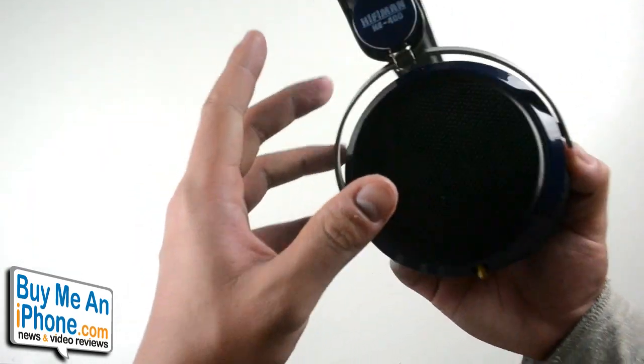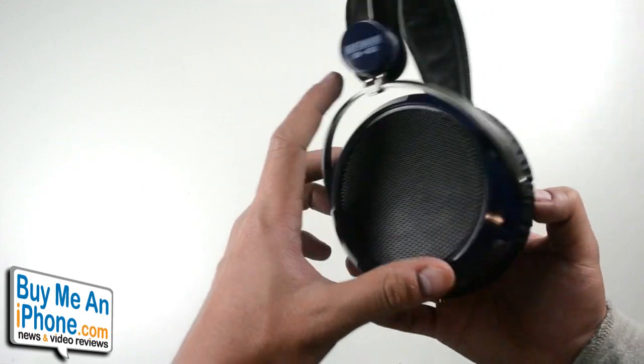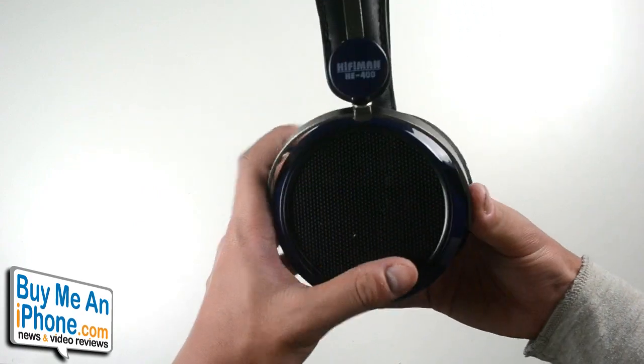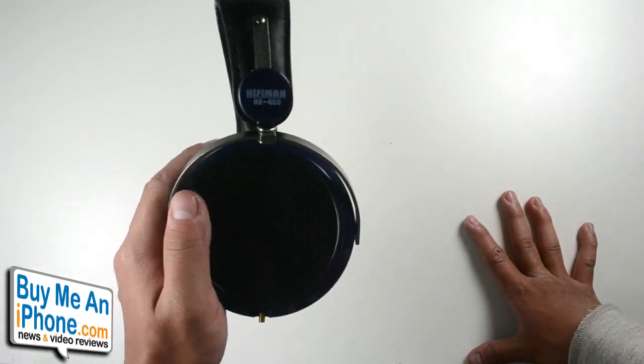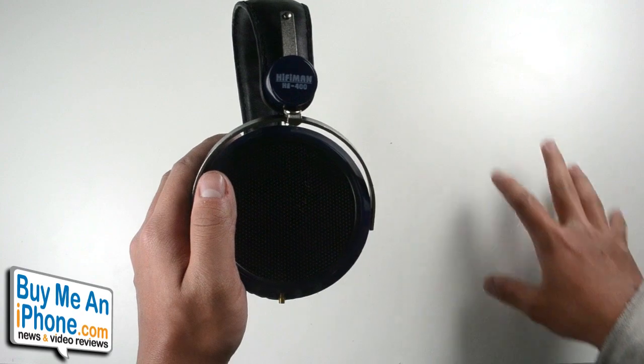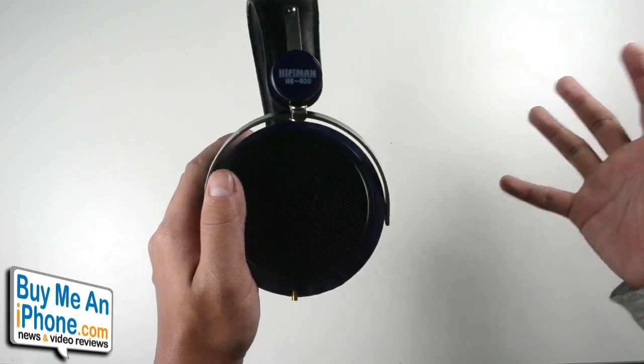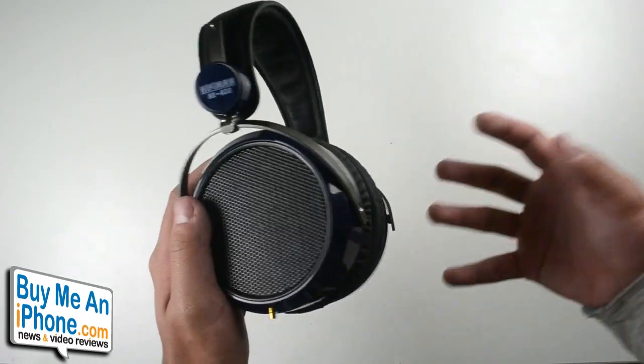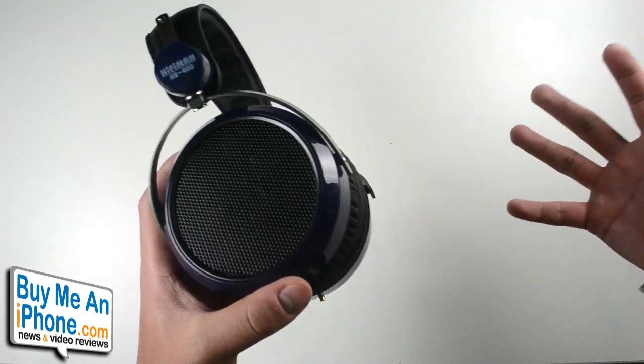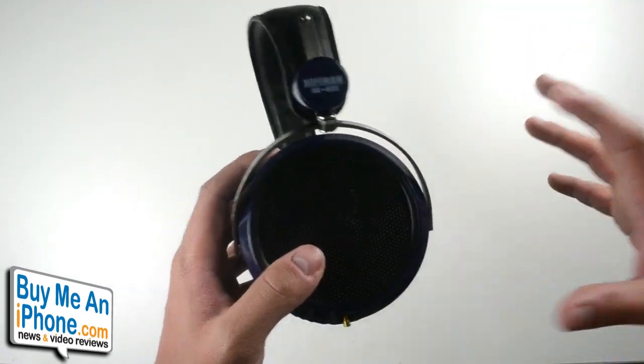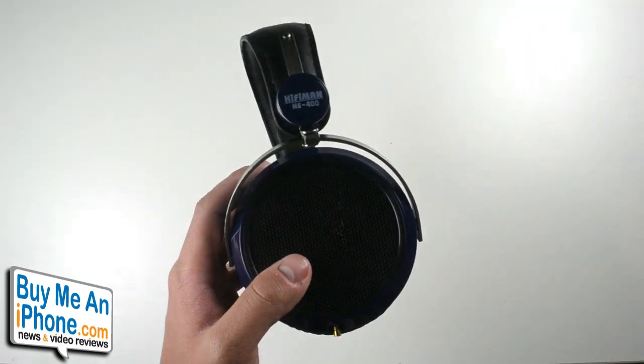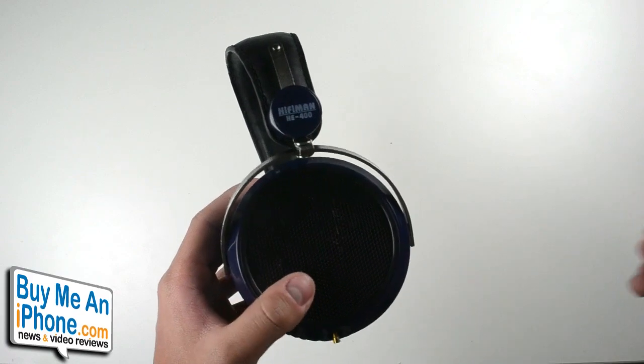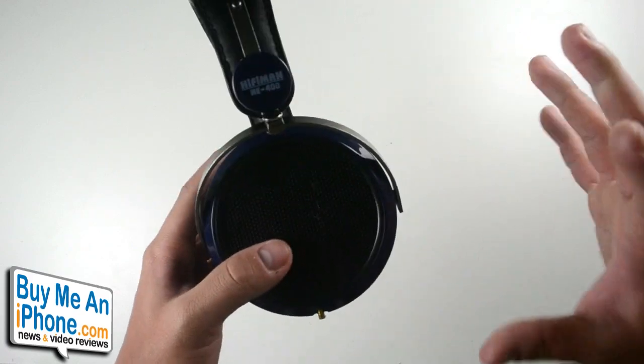I mentioned earlier that these are open back headphones, which means that there is not really any noise isolation at all. You're going to get all the sound that's coming from the outside into the headphones, and that creates a really big soundstage and really natural sound. Makes you feel like you're at a concert or hearing the band live or hearing music live, and it really creates a nice sound atmosphere.